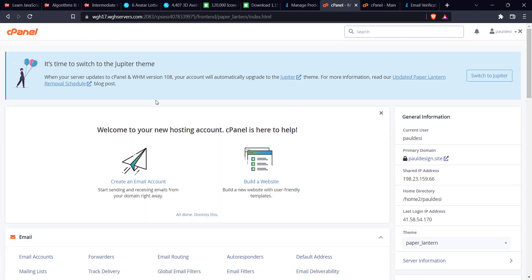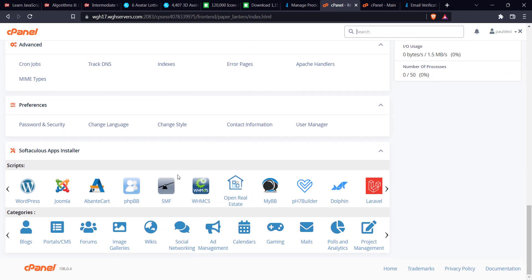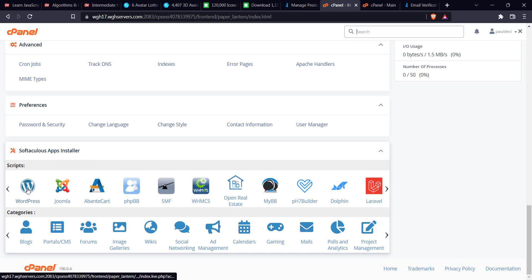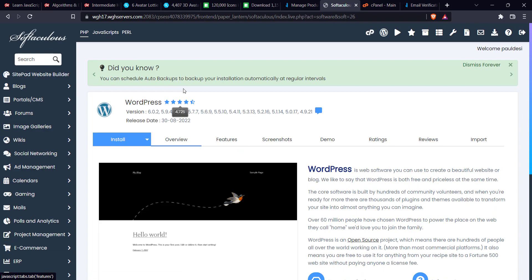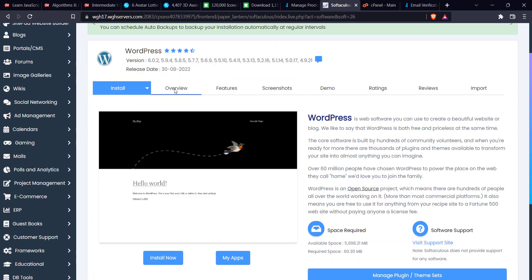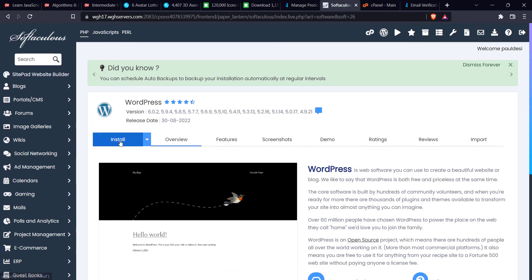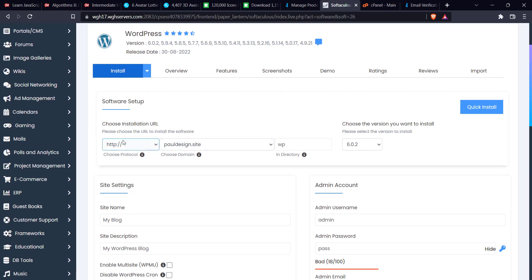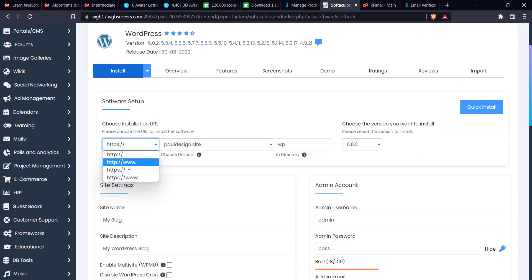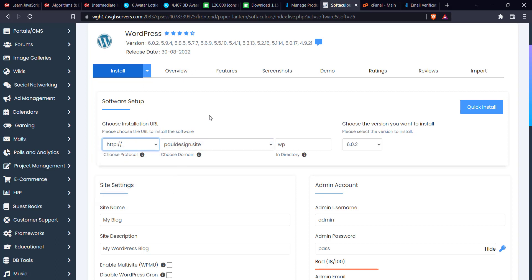Then we'll scroll down to the end of the page where you see Software section. Softaculous Apps Installer, click on WordPress. Once you click on this, just click on Install. You enter your website URL. Now we have HTTP and HTTPS. For this video I'm just going to do HTTP because HTTPS is not automatically installed when you are hosting with UgoHost. I'm going to show you in another video how to install free SSL on UgoHost. You change this in direction, you delete WP.